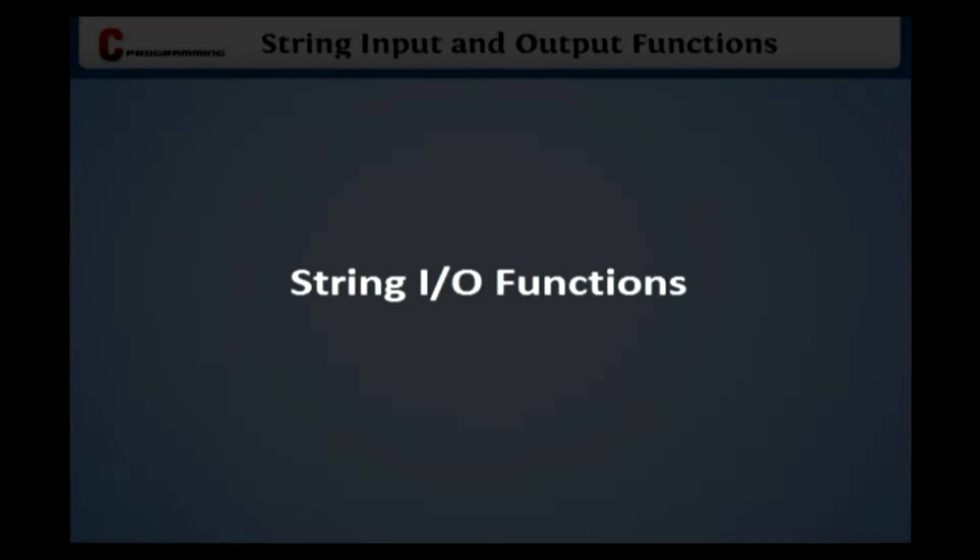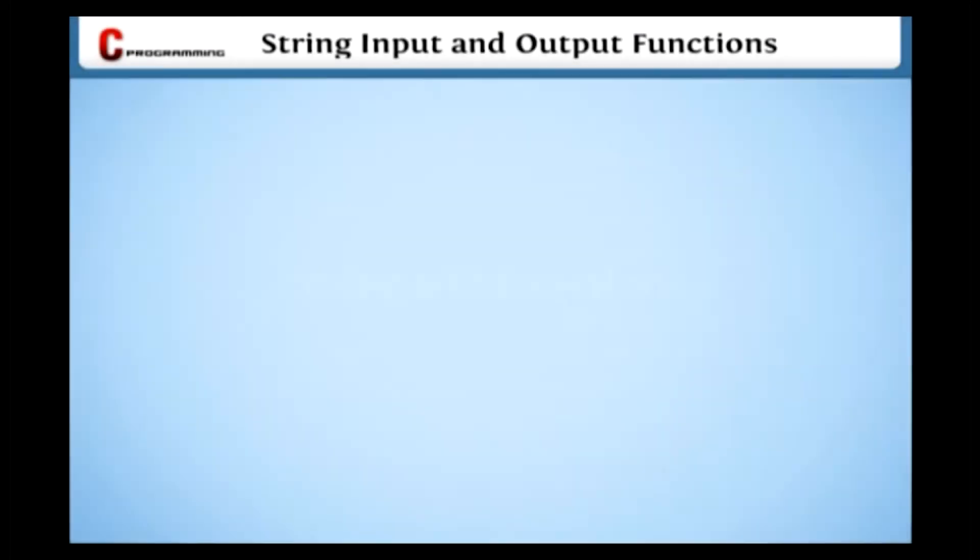String input and output functions. To achieve string input and output, it is difficult to use character input and output functions. For that, C language provides two simple functions named GetS and PutS.